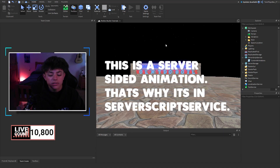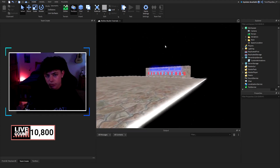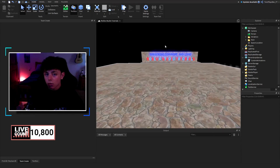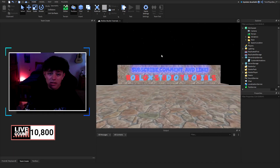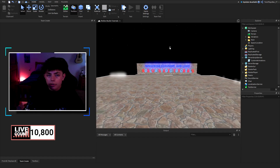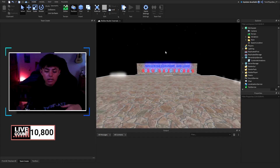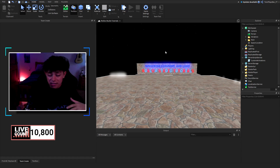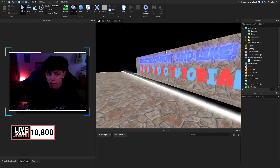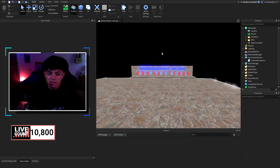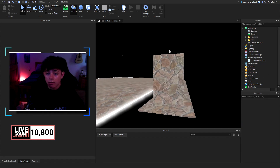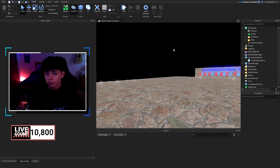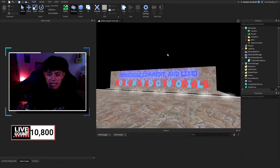You might be thinking — why a server script? What's the difference between a local script and a server script? The local way people used to do it was to click Play, grab your character, and grab the Animate script — but that's an outdated version and it doesn't really work anymore. It's also local-sided, meaning it only shows for your own character. What we're doing instead makes the animation show for everyone on the server.